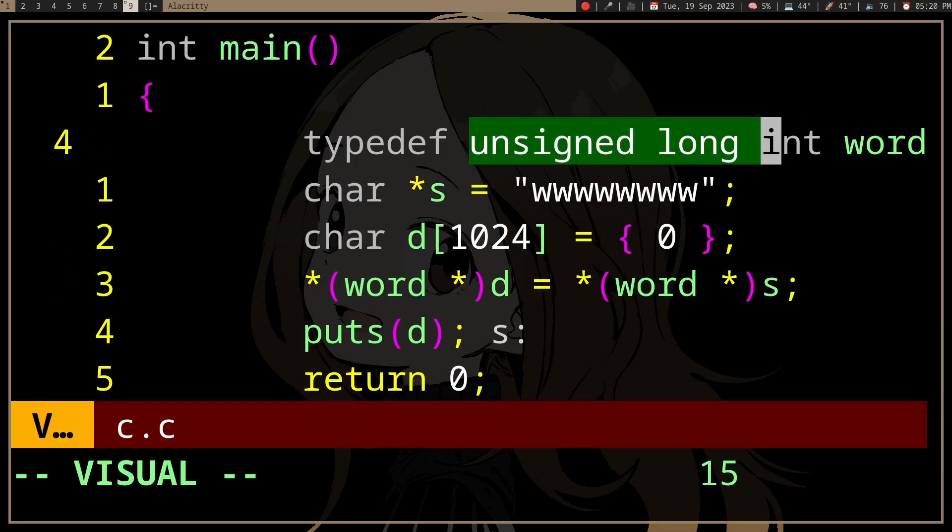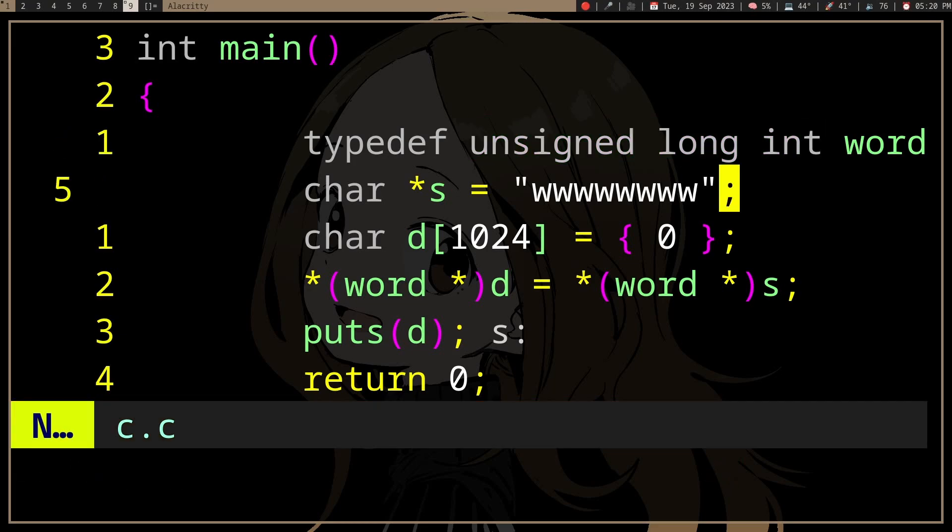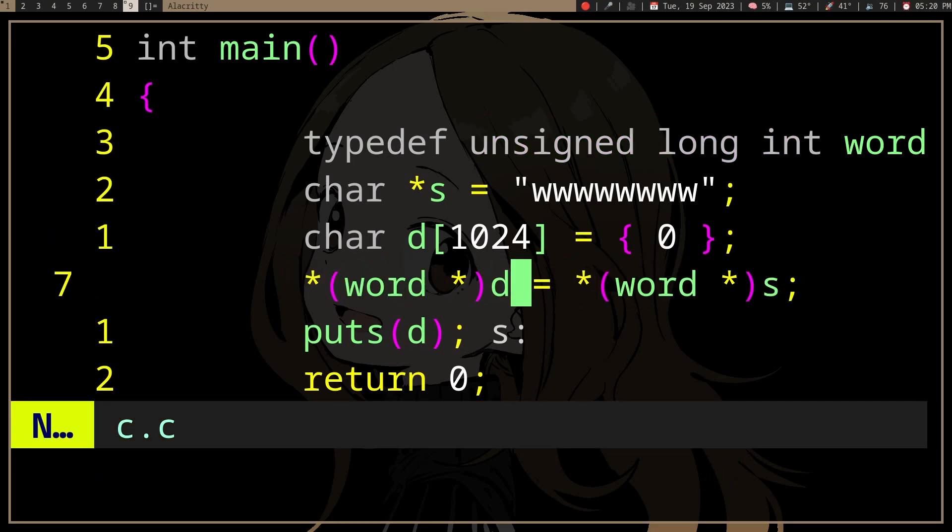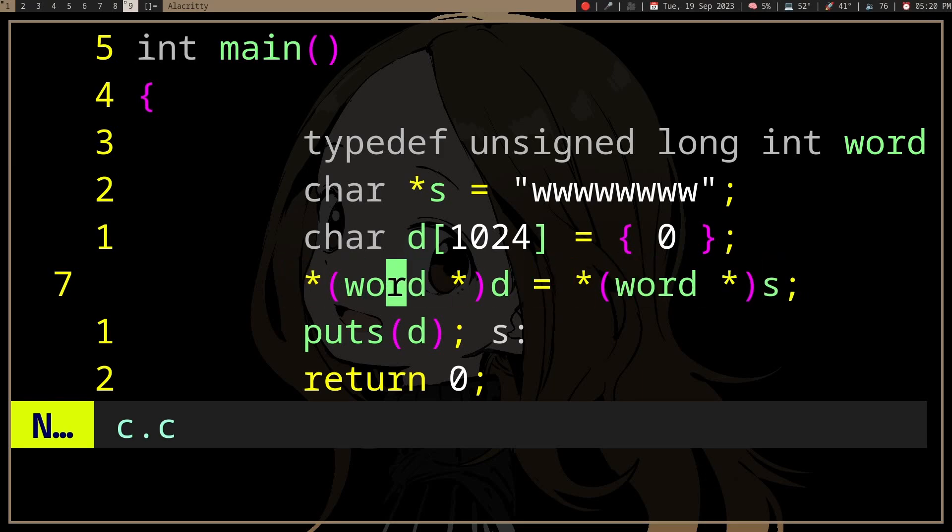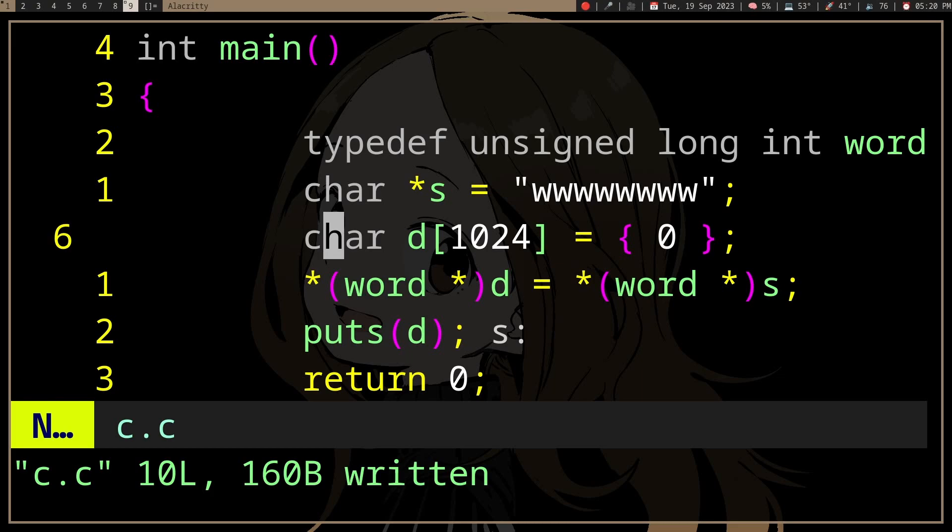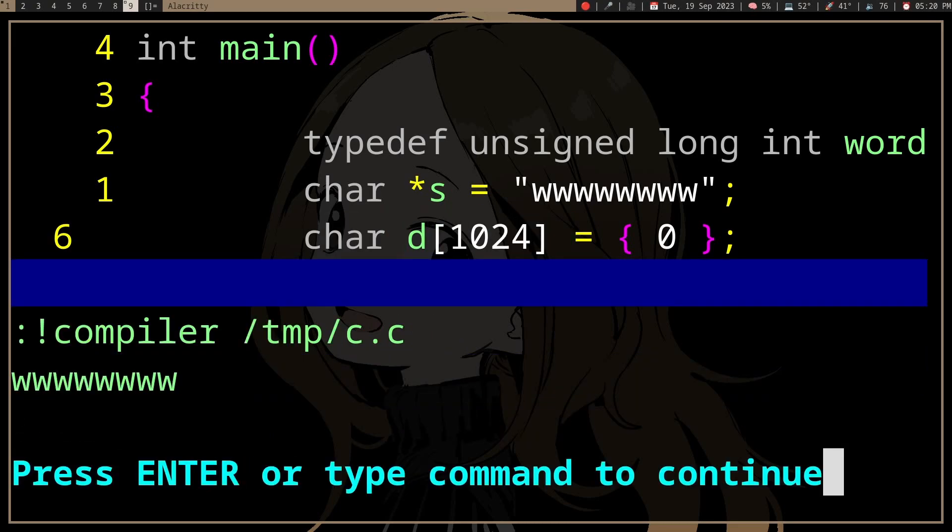which is a typedef for unsigned long int, and in this case we are trying to assign s to d, and if we try to print d, which d is just a buffer here, we'll have eight w's.